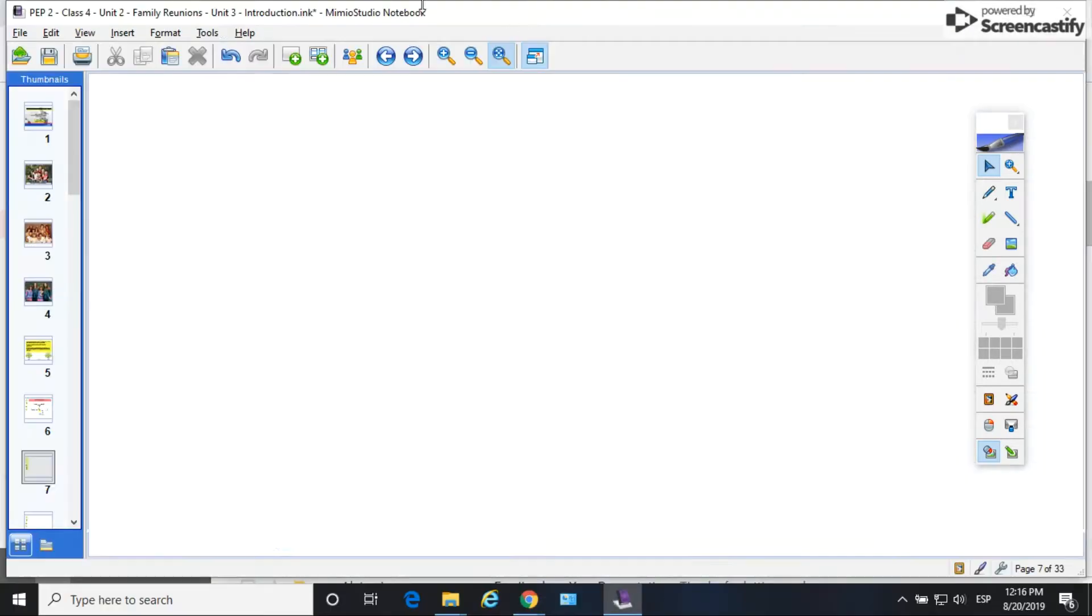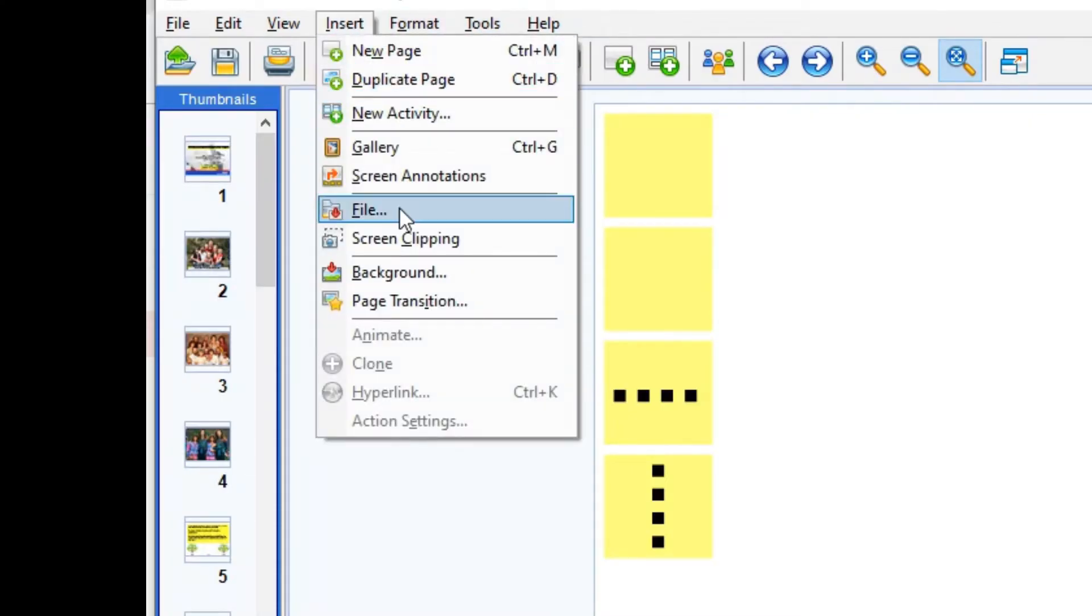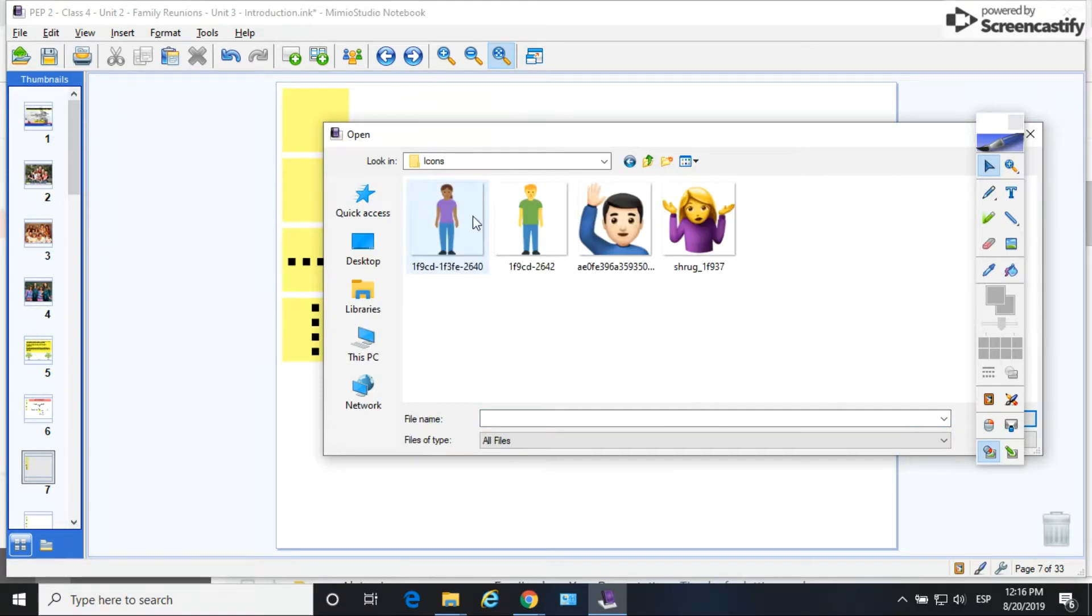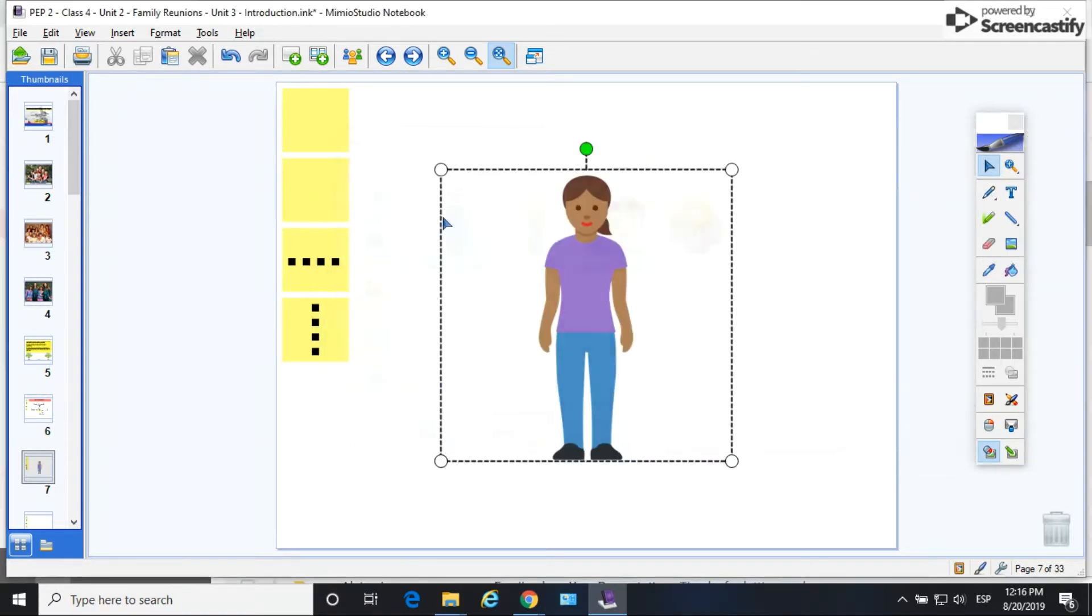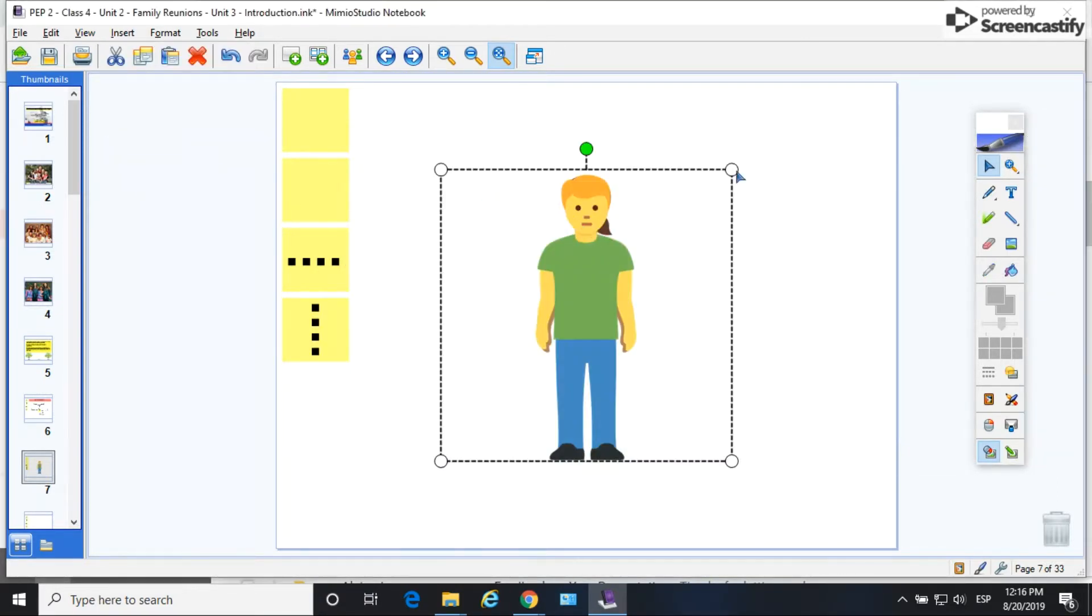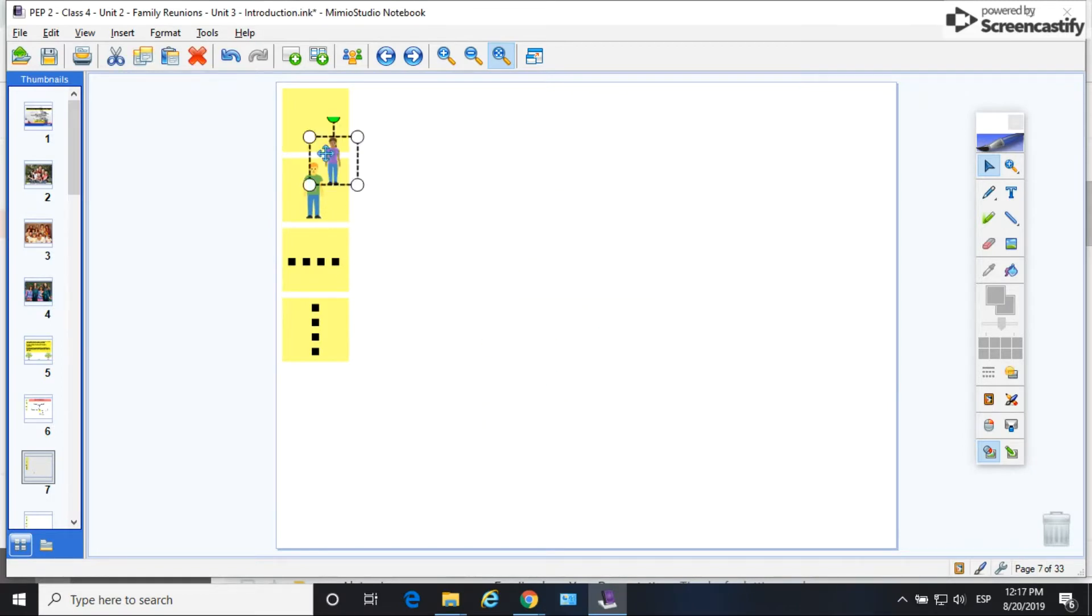And then I'm going to select those little figures. I already downloaded those images, the little boy and girl figures. So I'm just going to import both of those, change the size and put them over the other squares.